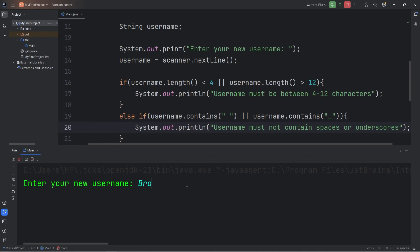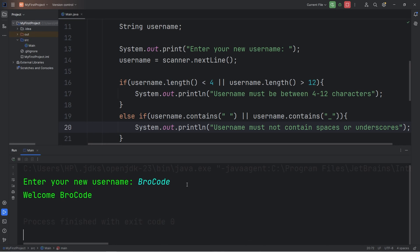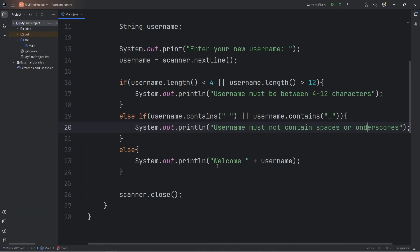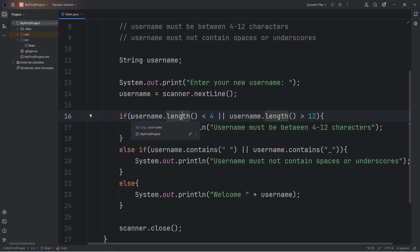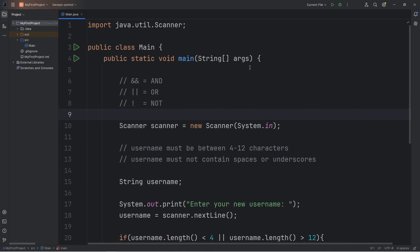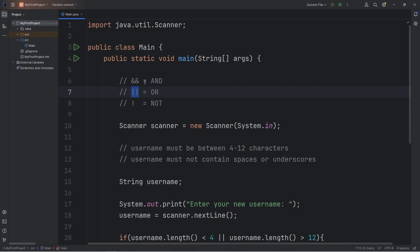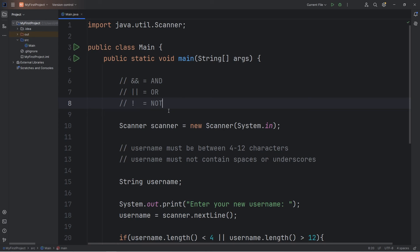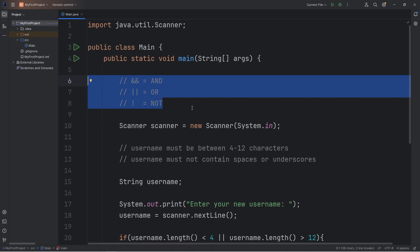Let's type in a username that follows the rules — that seems to work. So those are logical operators. AND checks more than one condition — both must be true. OR checks more than one condition — at least one needs to be true. NOT is a little different; it checks if something is not true — basically it does the inverse. And those are logical operators in Java.